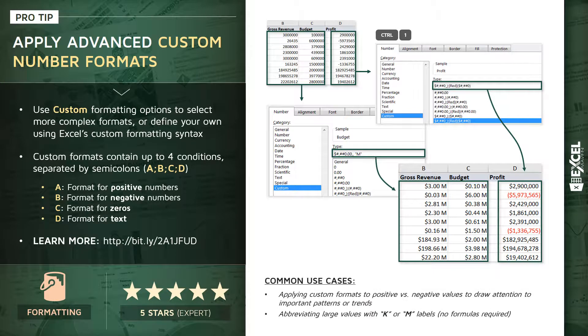Common use cases: maybe you want to apply custom formats to only positives versus only negatives to draw attention to certain patterns or trends. Or perhaps the most important or most common use case here is, like I've shown, to abbreviate very large values with those K or M labels to signify thousands or millions, without using a formula and without modifying the actual underlying value. So, with that, let's jump into Excel and see how this actually works.